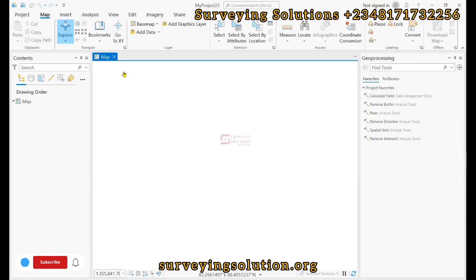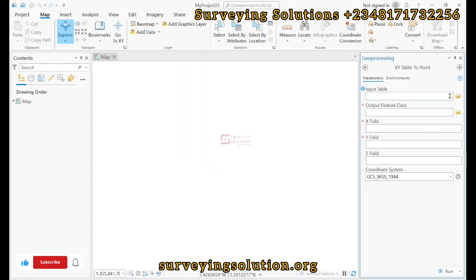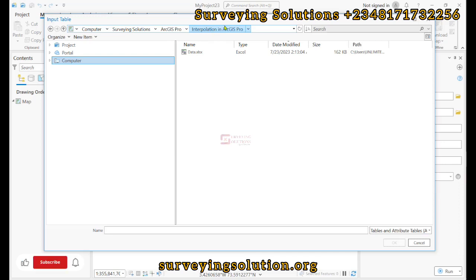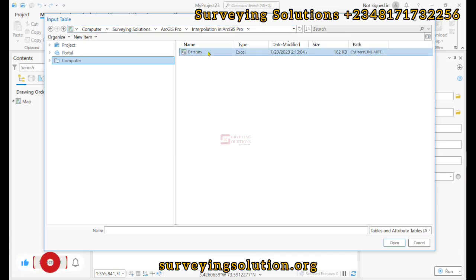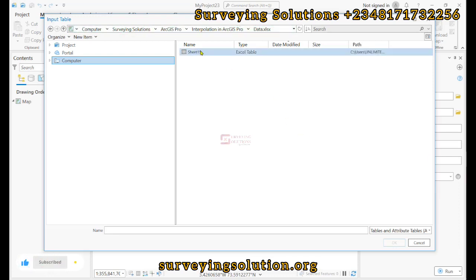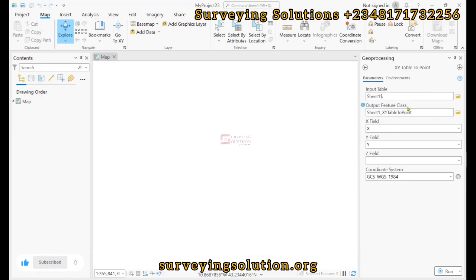The first thing is for us to add the data, so we add XY points data. For the input table we browse. We are working on a folder called interpolation. This is the data, so we open it up. The table has been added — our X field is X, Y field is Y.